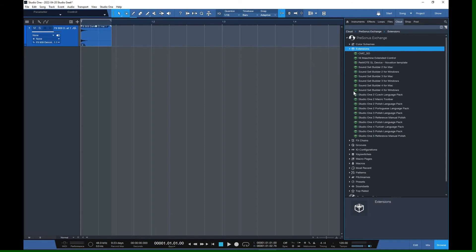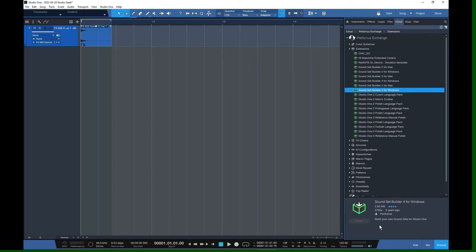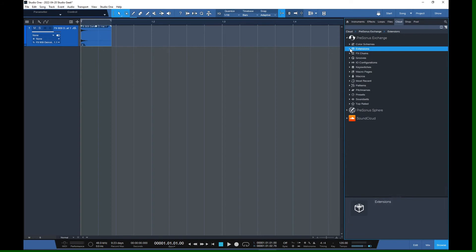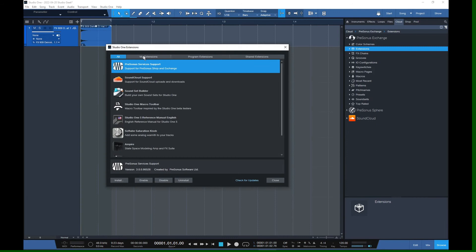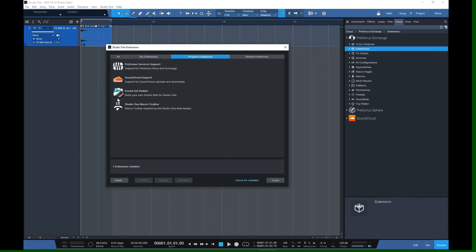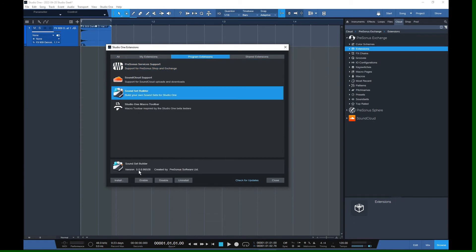The second option on my machine is Extensions. Inside there you'll see several sound set builders — pick your OS and the most recent one. It says version four in the extension listing but five in the actual extension itself, so there may be a sync issue, but pick the highest number you see. Hit the install button and it will download just like a regular PreSonus asset. You can confirm it's installed by going to Studio One > Extensions > Program Extensions, where you'll see Sound Set Builder listed.